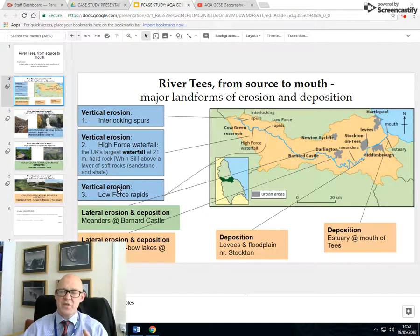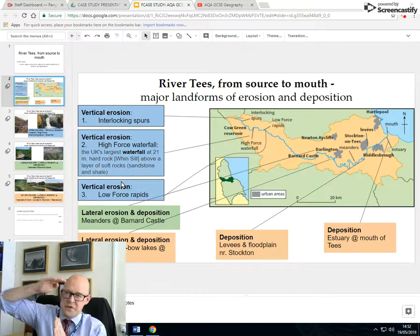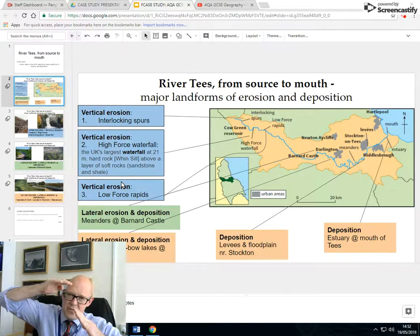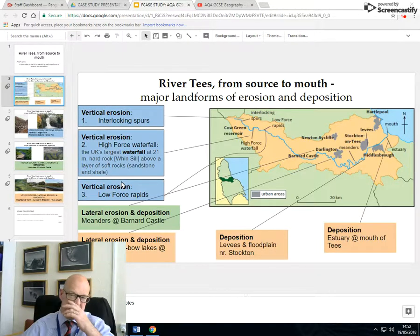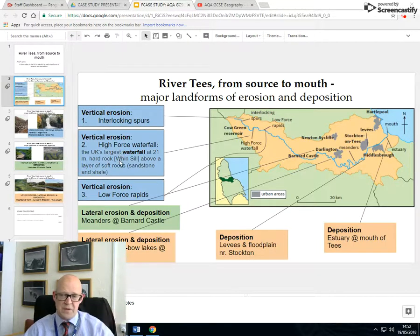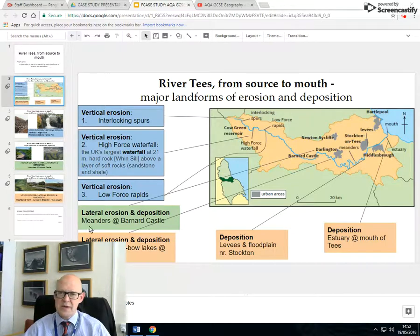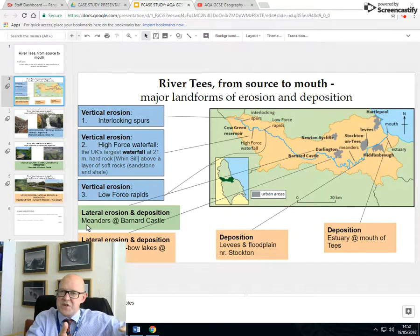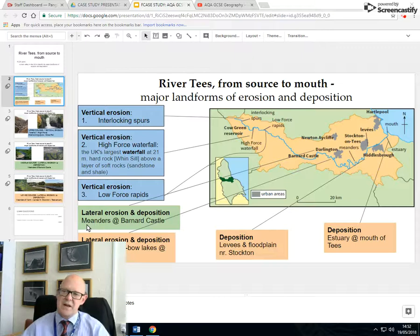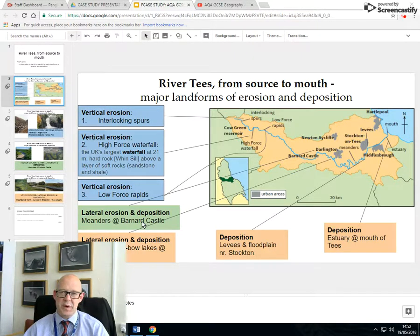Just downstream, where you don't quite get one vertical step, you get what we call rapids — and the Low Force are rapids. In the mid-section we have lateral erosion; the river is now able to erode sideways as well, and that begins to give us meanders. We've got some meanders near Barnard Castle.